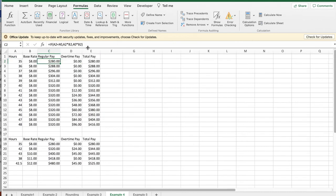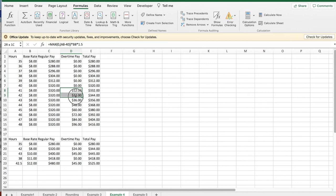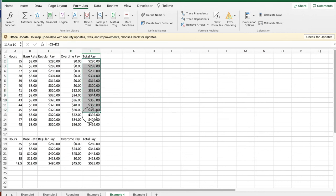When I look at that in numbers, notice that my regular pay is increasing by $8 until I get to 40 hours a week. And then I'm getting paid $12 an hour for overtime pay, and that gives me total pay.